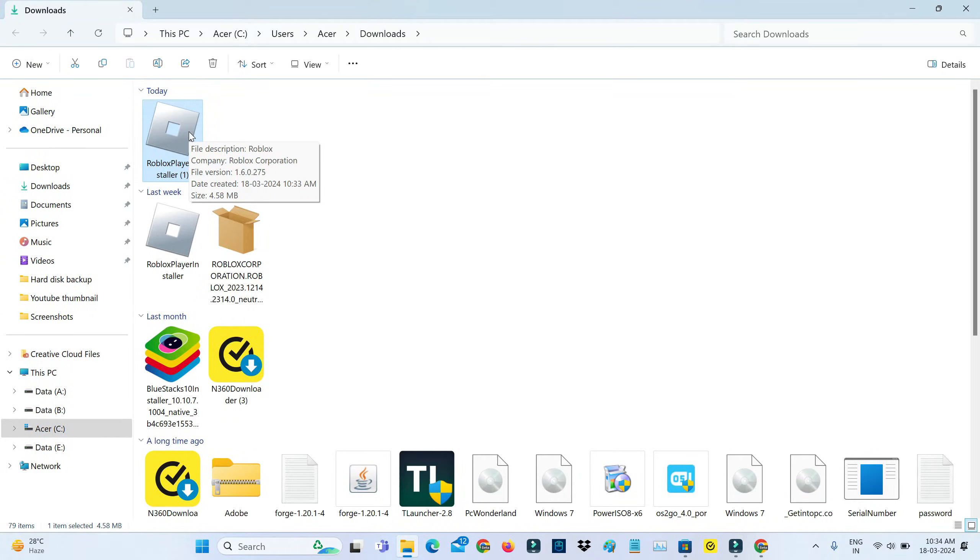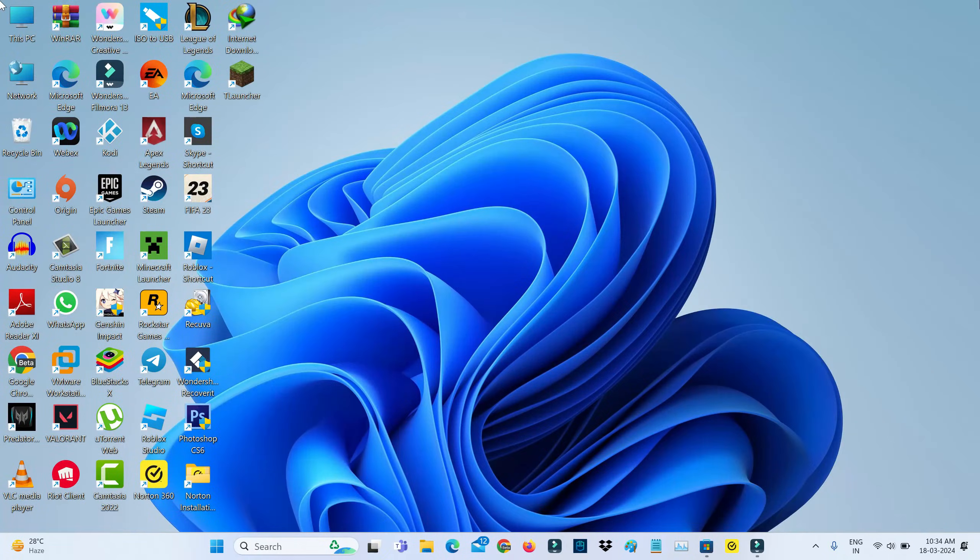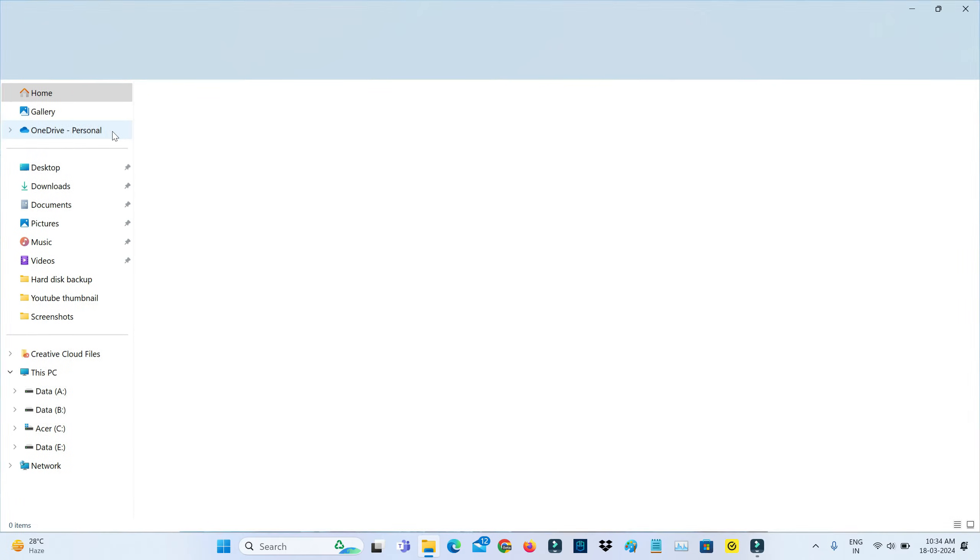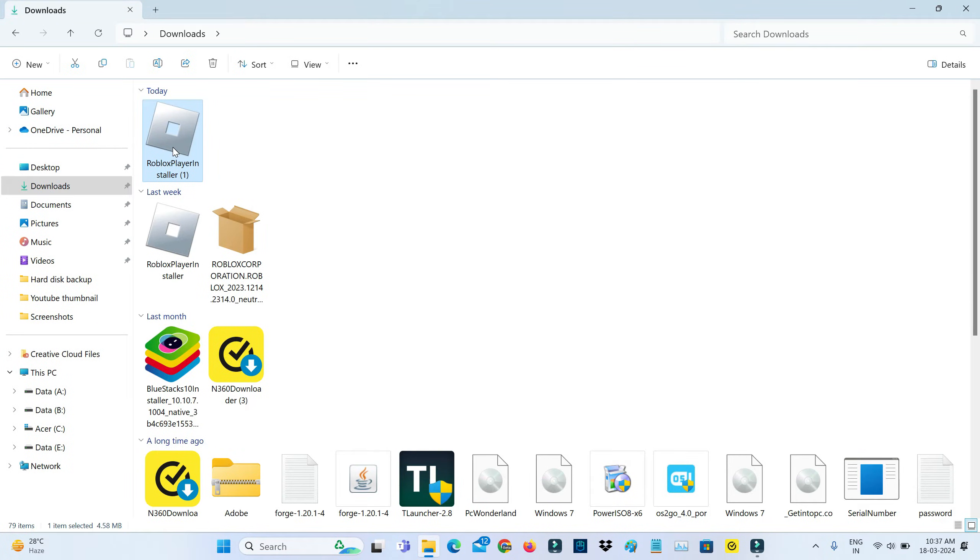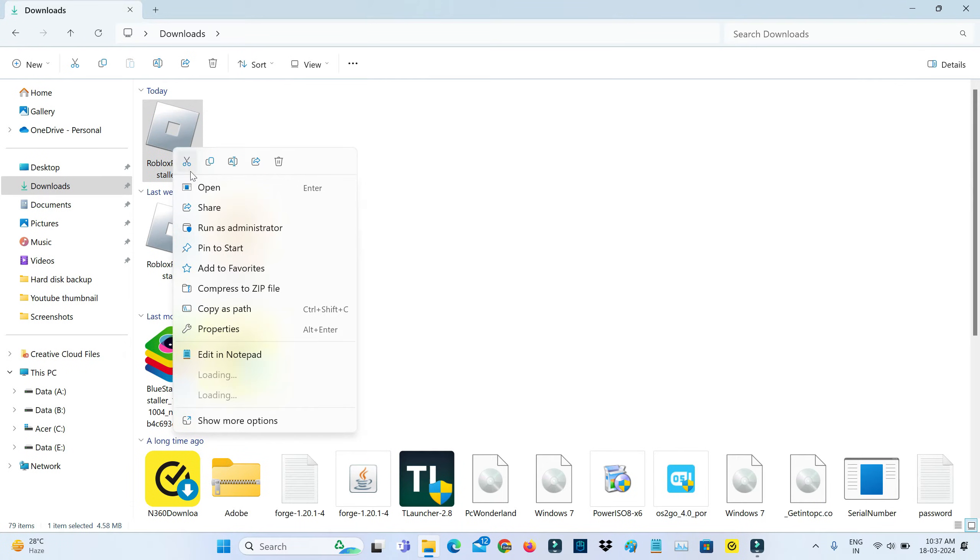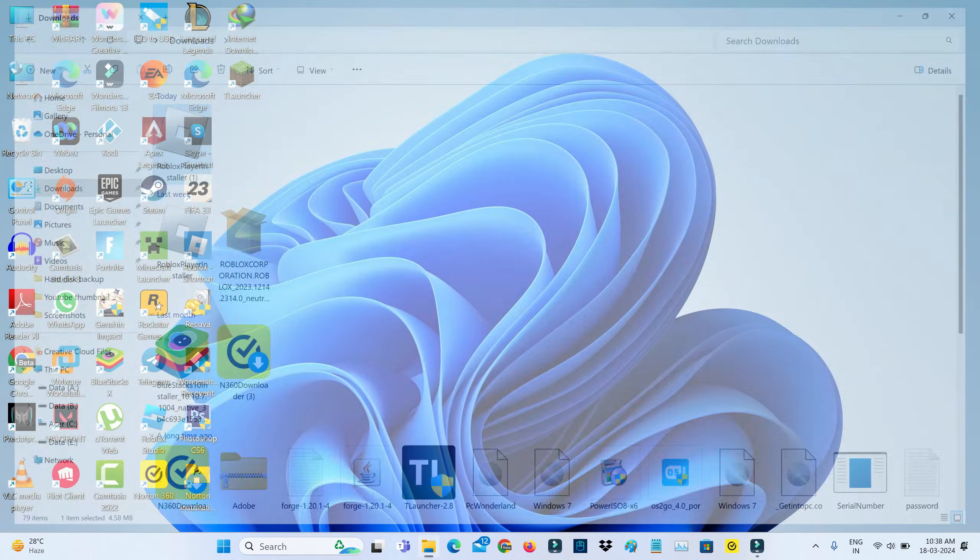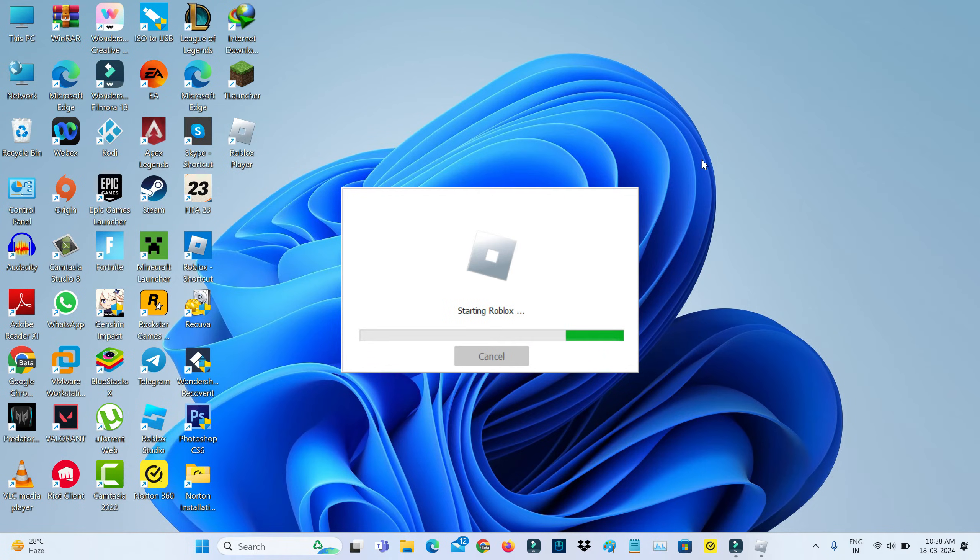But before I'm going to install this Roblox player, just one time restart your Windows platform. So after the restarting is completed, then try to install this setup file. So I hope this method also works for Windows users.